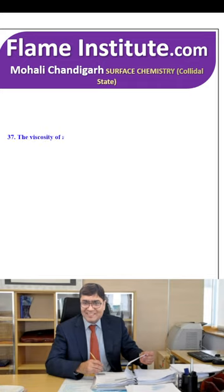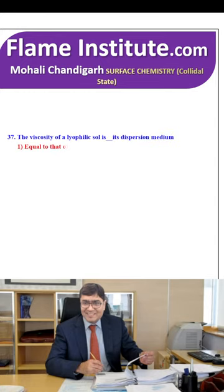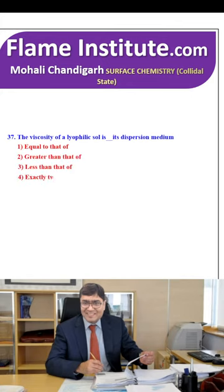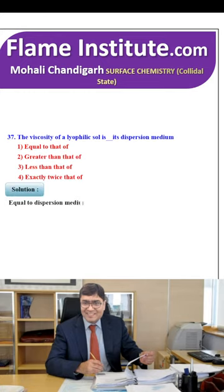The viscosity of a lyophilic sol is equal to that of, greater than, less than or exactly twice that of its dispersion medium? The viscosity of a lyophilic sol is equal to that of its dispersion medium. So, the first option is the right option.